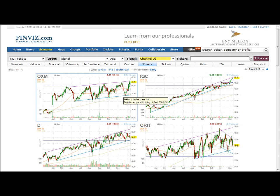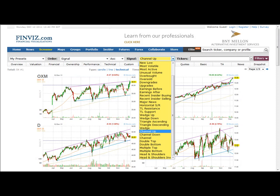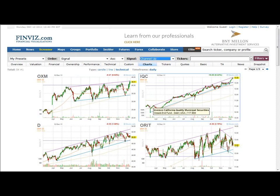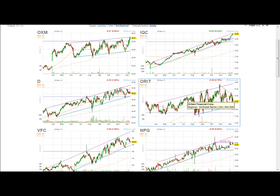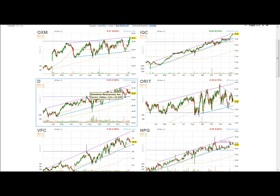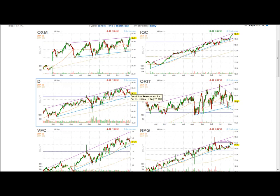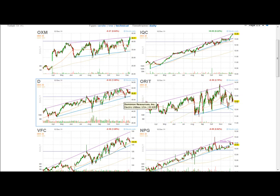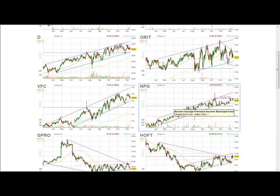I'm sure there's a way to screen for optionable stocks only, but this is what pulled up in the channel up signal section — and you can change the signals from any of the listed options. Here's a municipal securities fund doing very well. If I see a chart like this on a stock, I'm most likely to sell some puts because it's a very nice uptrend. Here's Dominion Resources — it's been trending upward for a while, and though it's been going sideways since December, it hasn't broken its support or channel yet. This might be good for an iron condor or butterfly.